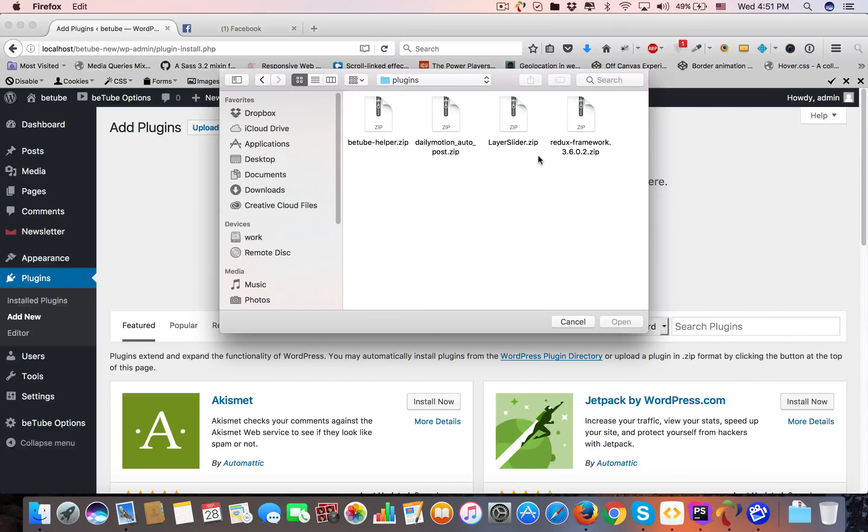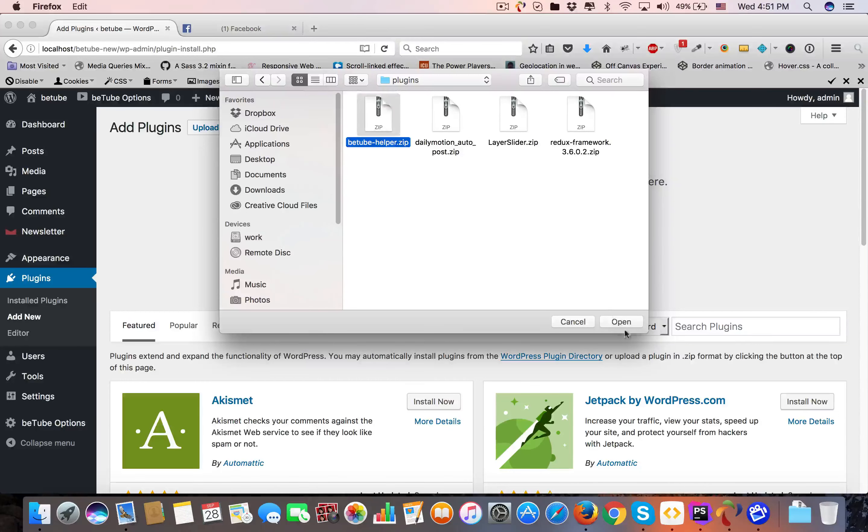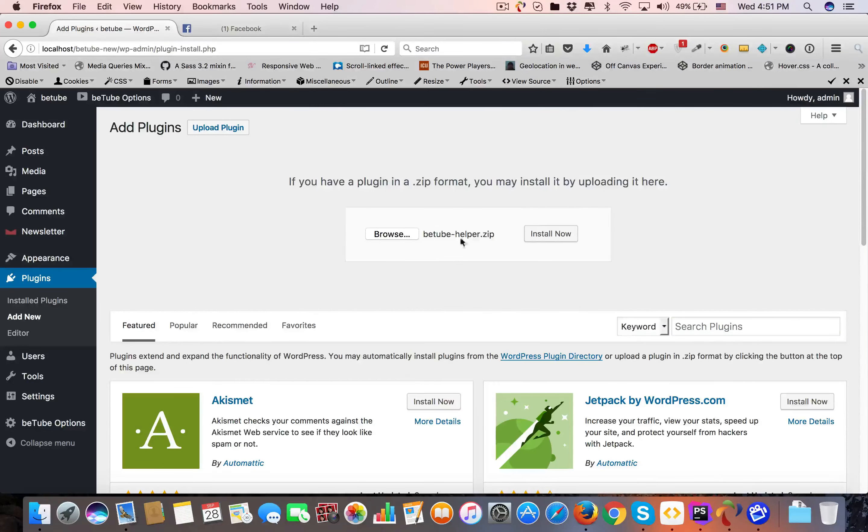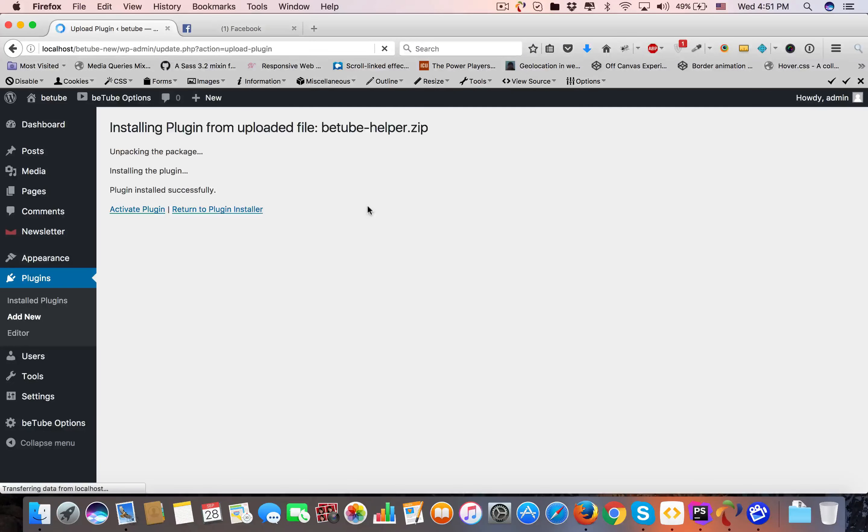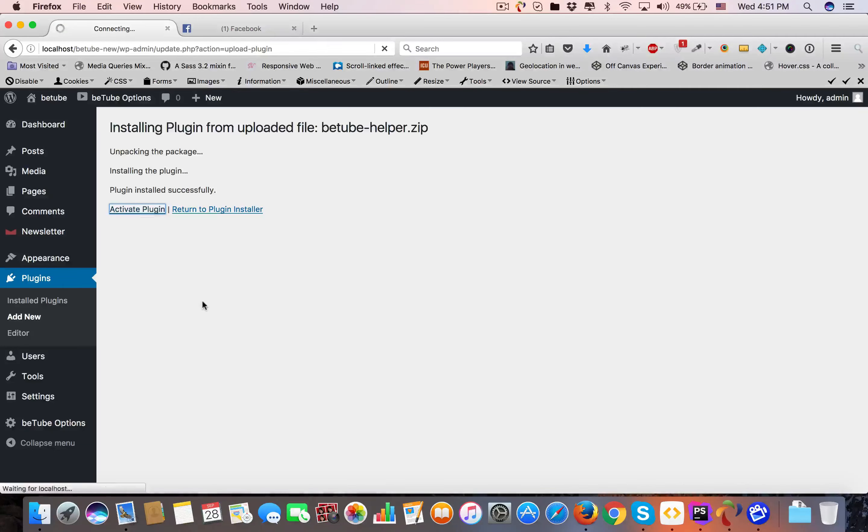That's Framework is already installed. BeTube Helper YouTube Helper is recommended and you must install it. Dailymotion and Layer Slider you can choose if you want. Activate the plugin.